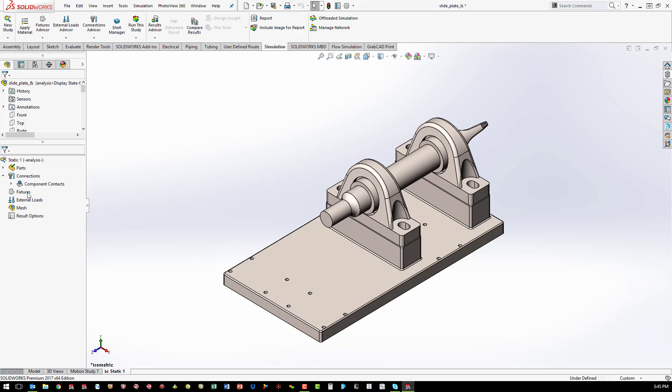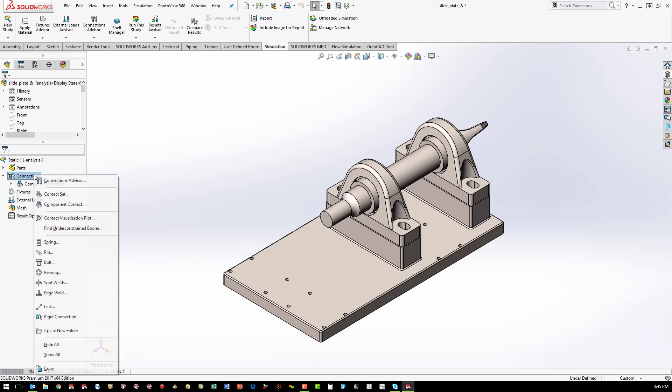Bonded or contact conditions can be defined as well as virtual connectors such as bolts, springs, and pins.